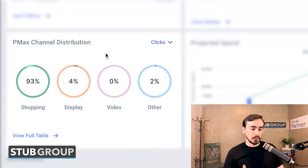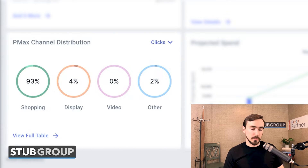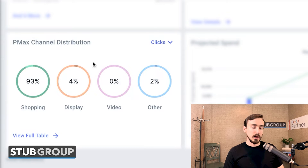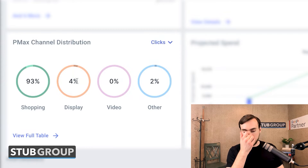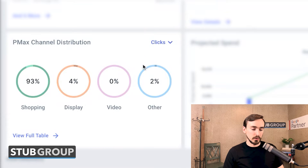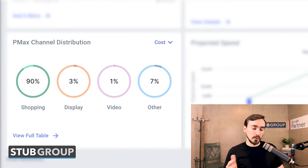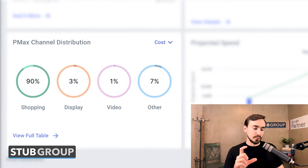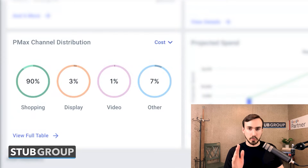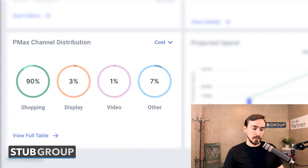Then we can look at clicks — a fairly similar distribution: 93% of clicks from shopping versus 97% of impressions for shopping, 4% clicks for display, and 2% for other. So a fairly similar distribution. And then we've got costs: 90% for shopping, 7% for other — which is interesting, presumably indicating a slightly higher cost per click for other, which is probably mostly search, compared to shopping and the other platforms.